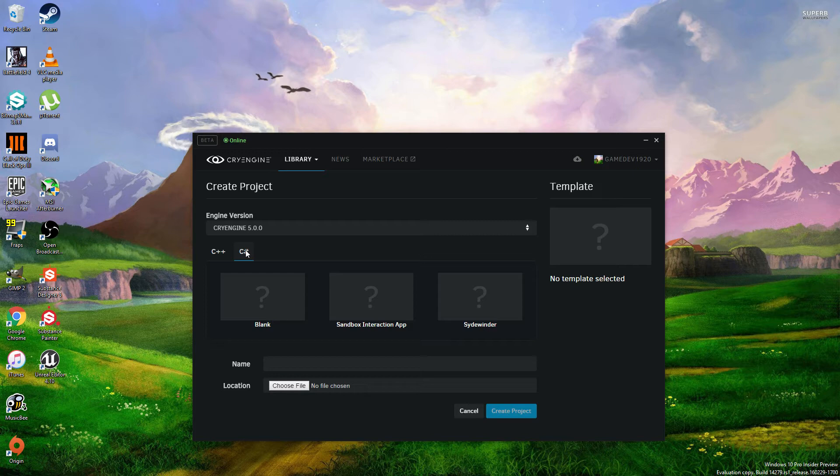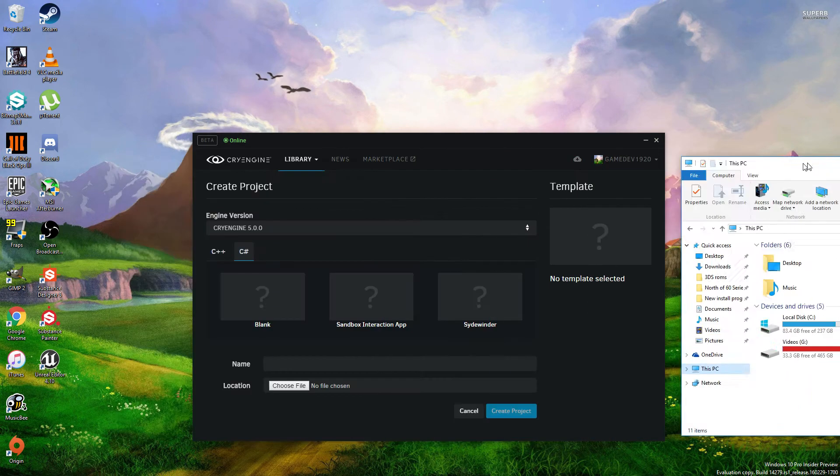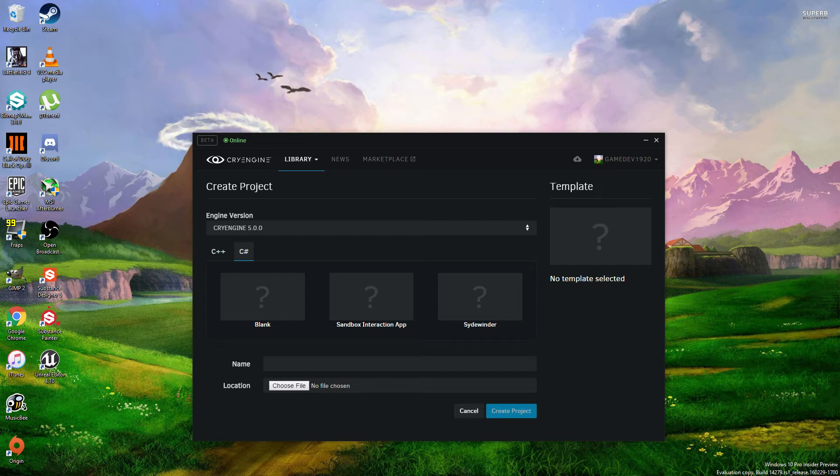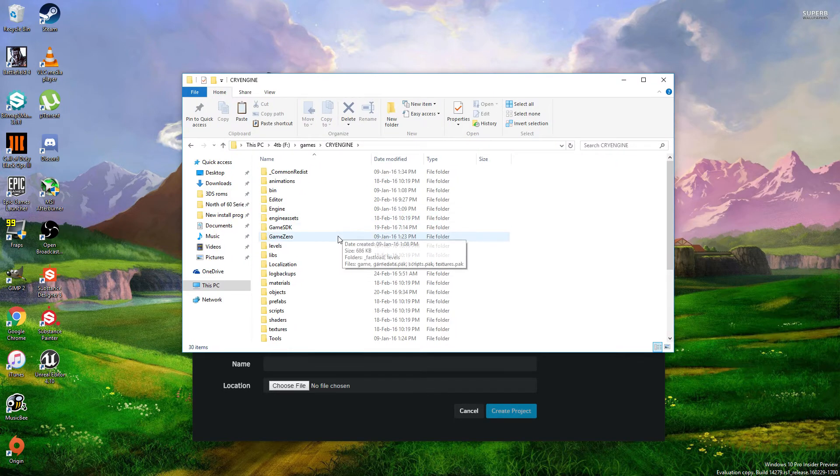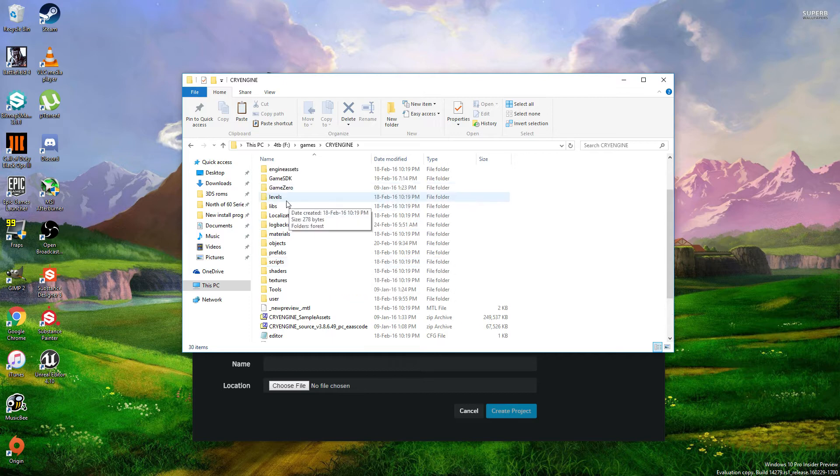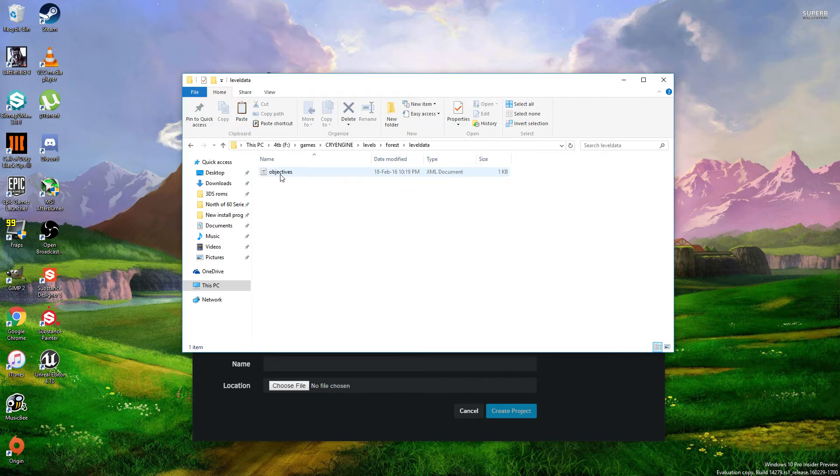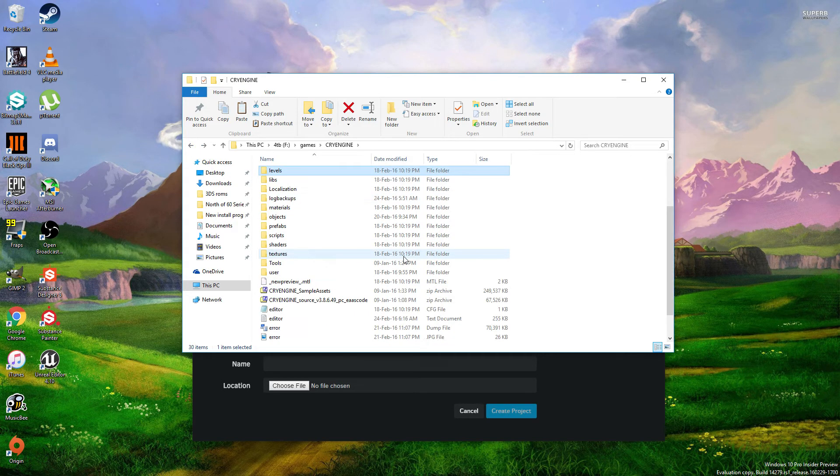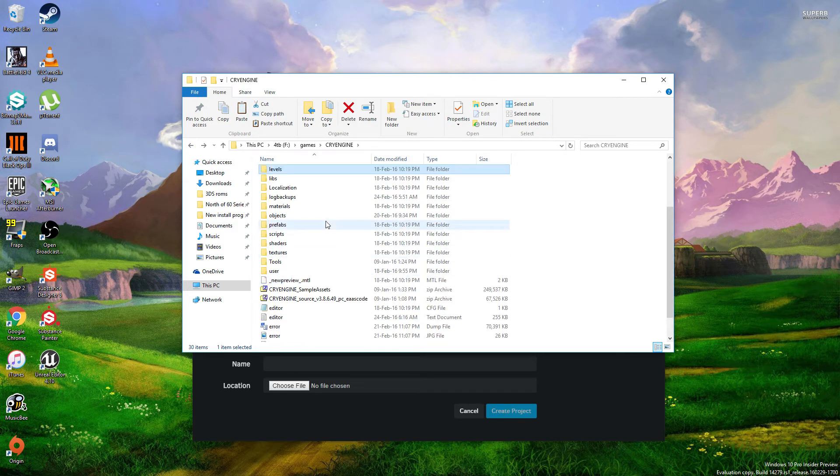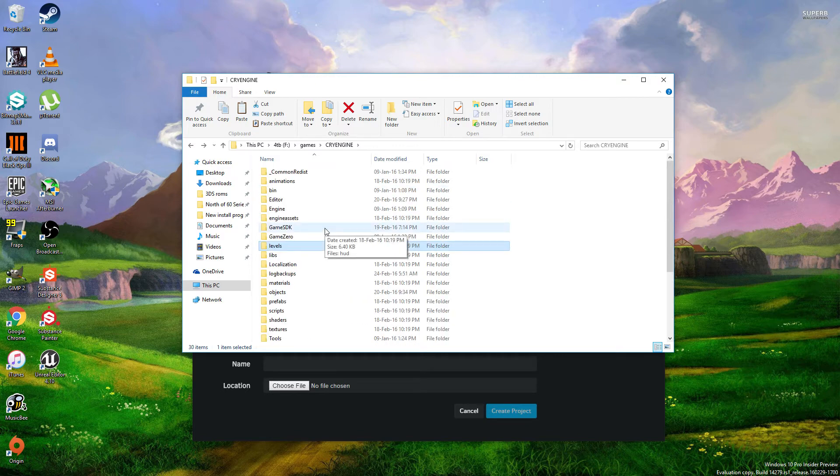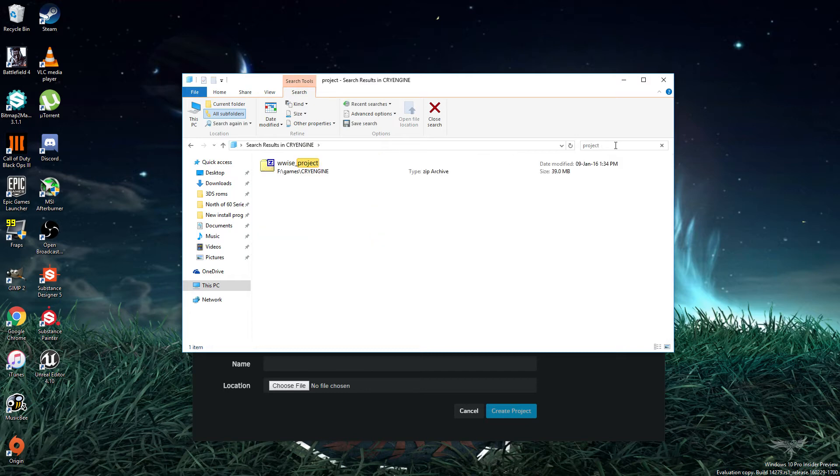You can also, I believe, import old projects into CryEngine. I just not really figured out how to do it, but I'm going to try right now. Because I don't really know exactly where everything is kept. I was looking for something called the, not the wise project.